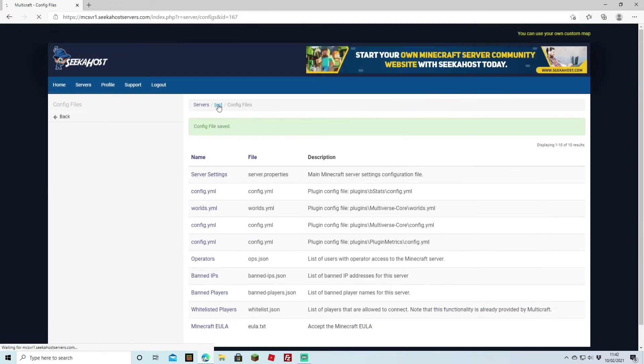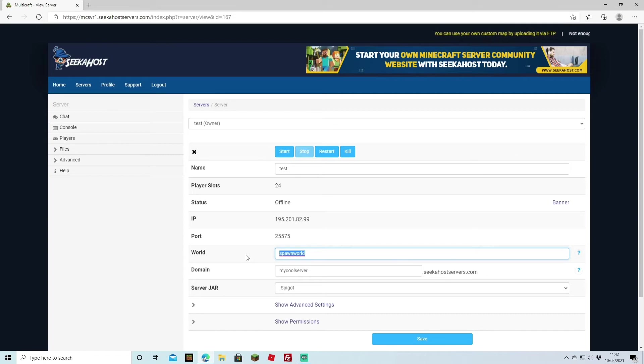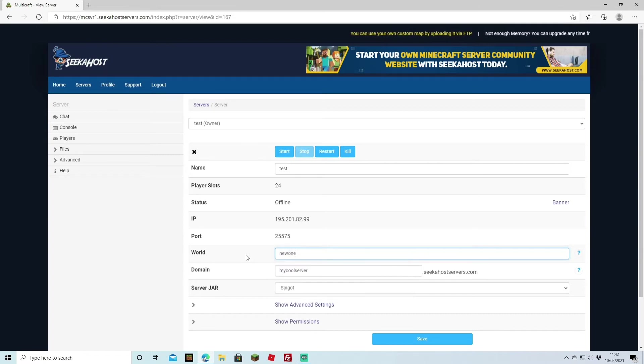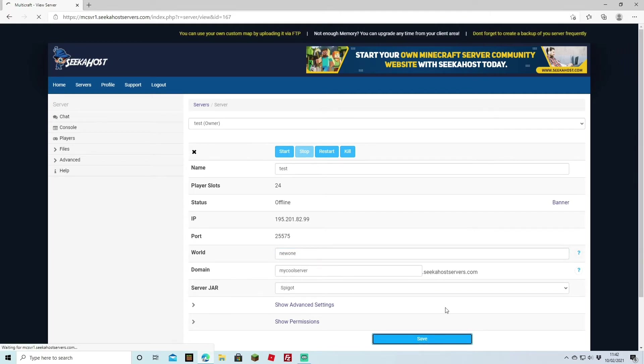Now let's head back to the main page and we won't be starting the server yet. What we're going to do is we're actually going to change the world here. So let's say we're going to change this to new one. And once we've changed the world name and hit save it's going to be opening a brand new world.